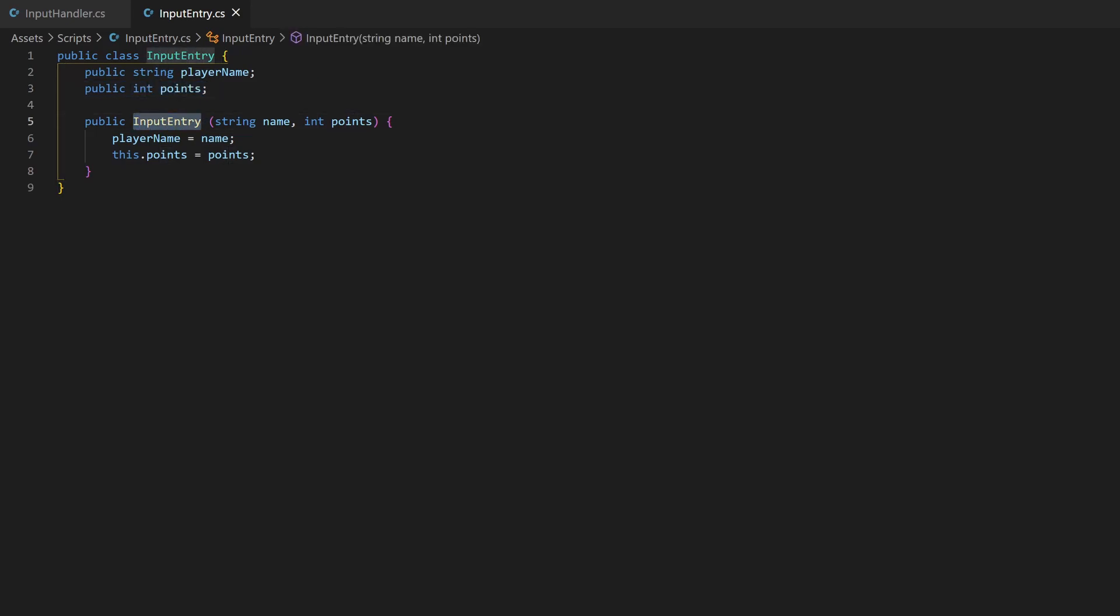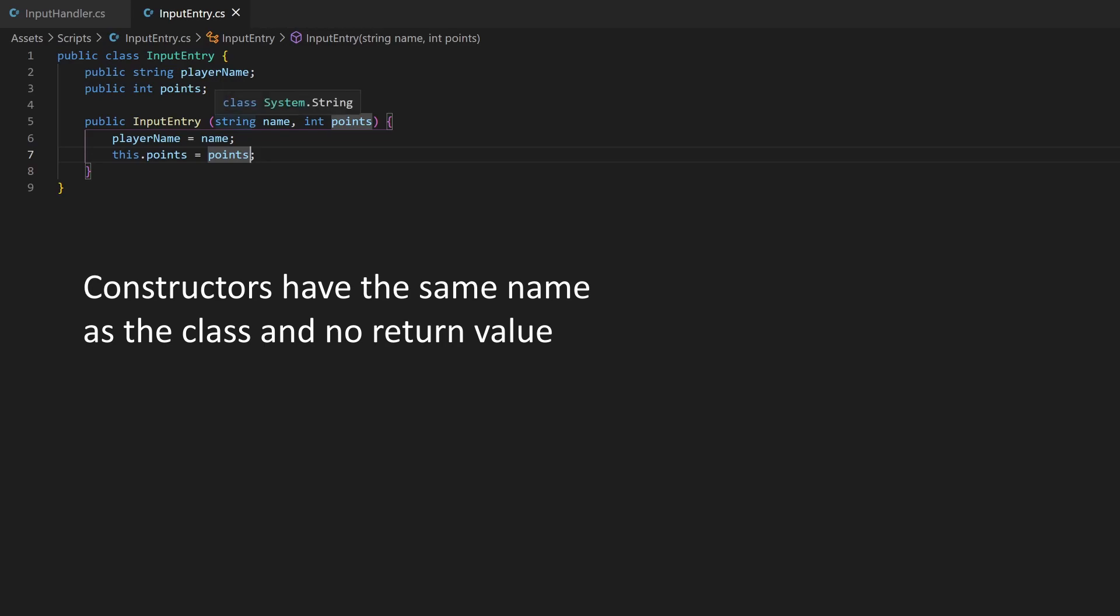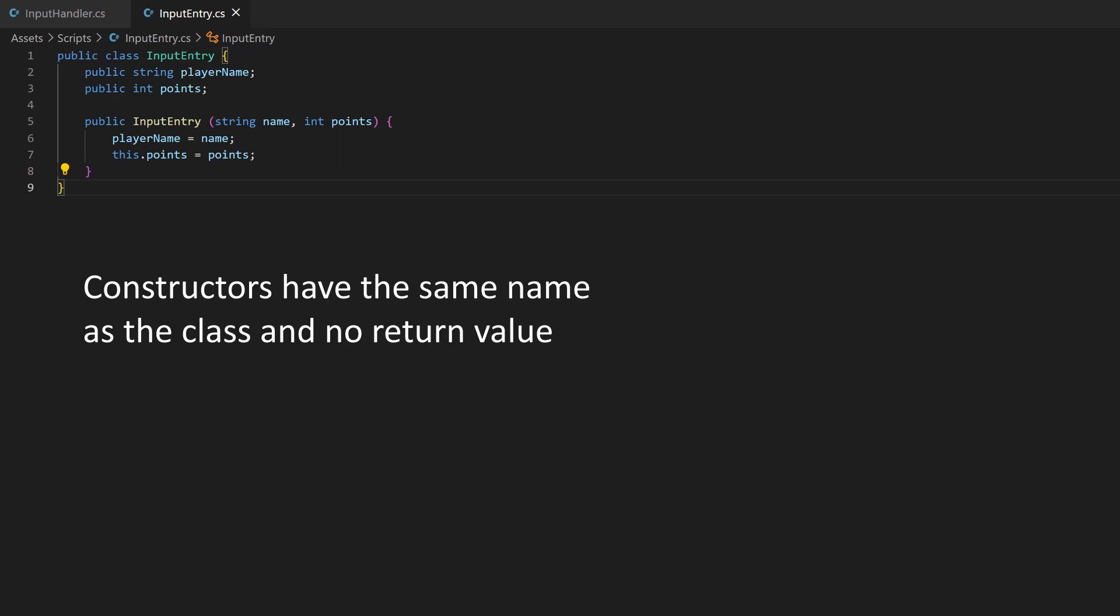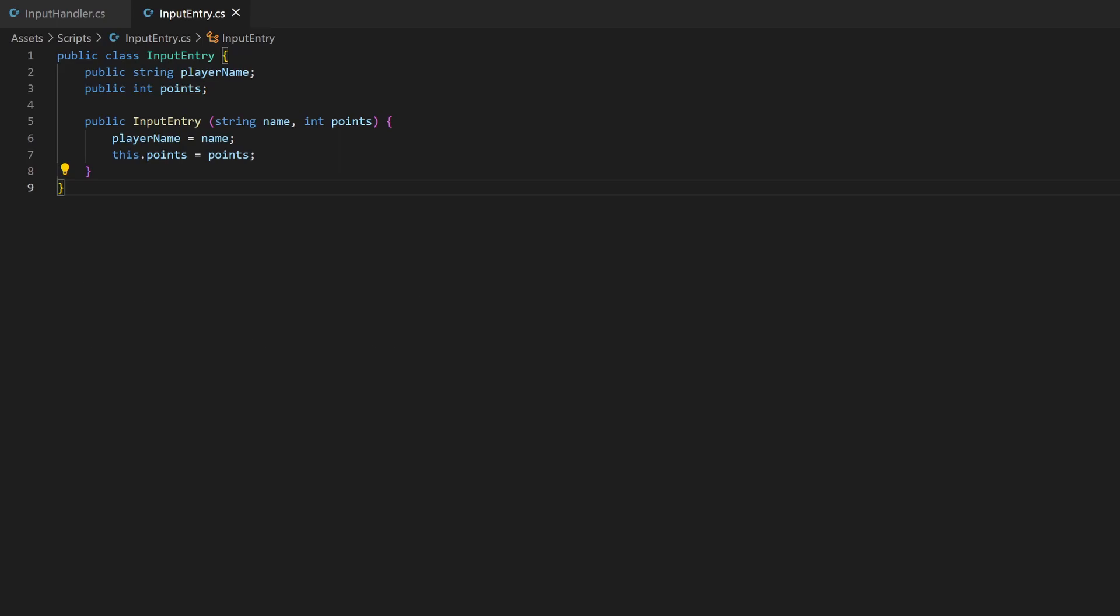This, what looks like a method, is a so-called constructor. Whenever we instantiate a new object from this class, we can give parameters to this. So instead of creating the object and then setting name and points, we can do this in one step. Inside the constructor, we can set the parameter values to the variables at the top of the class.